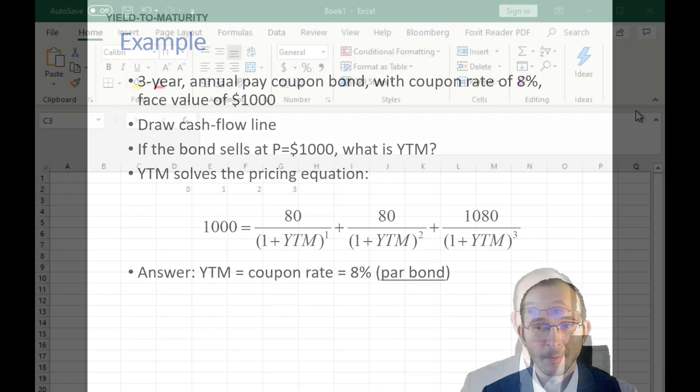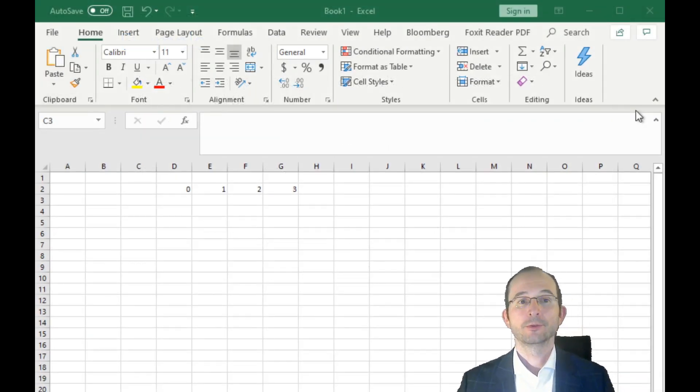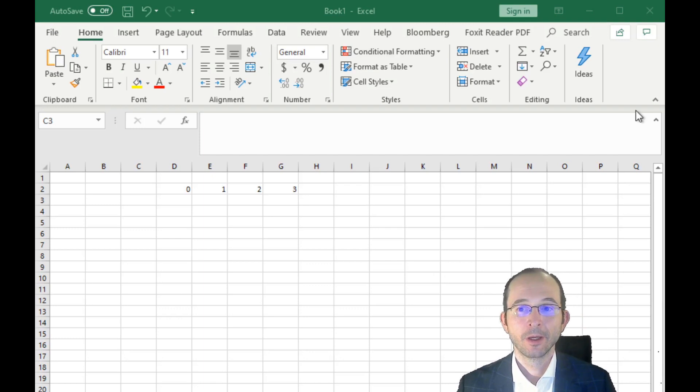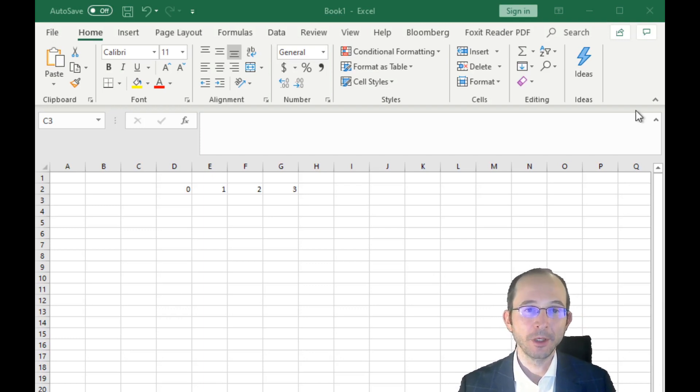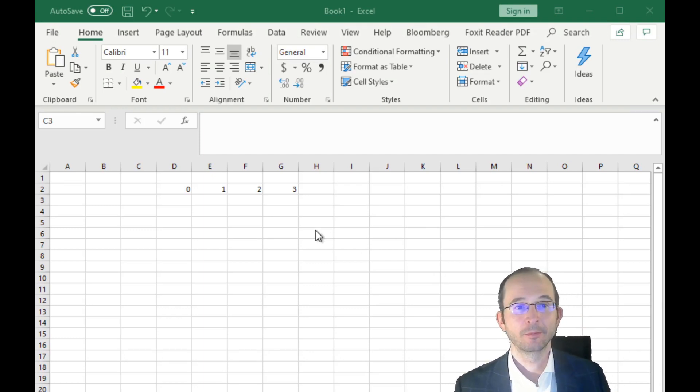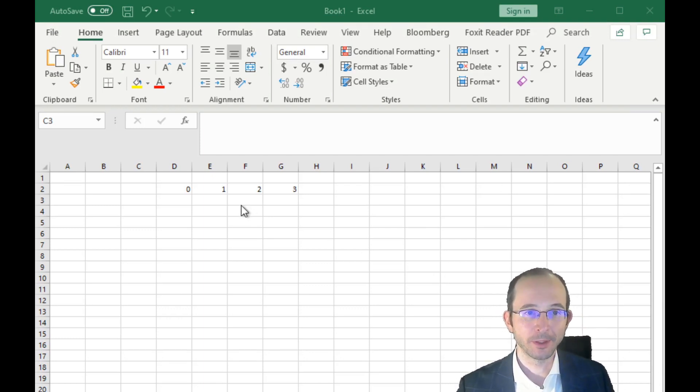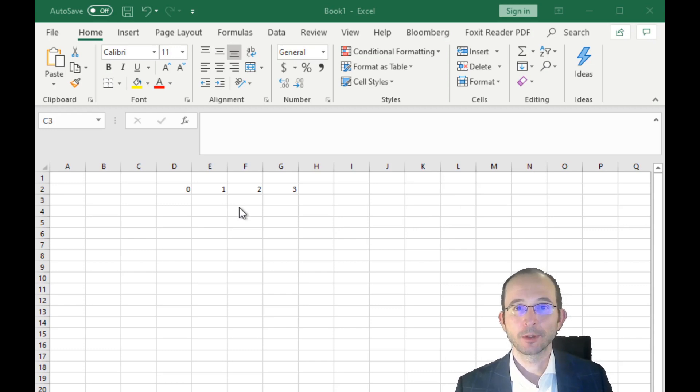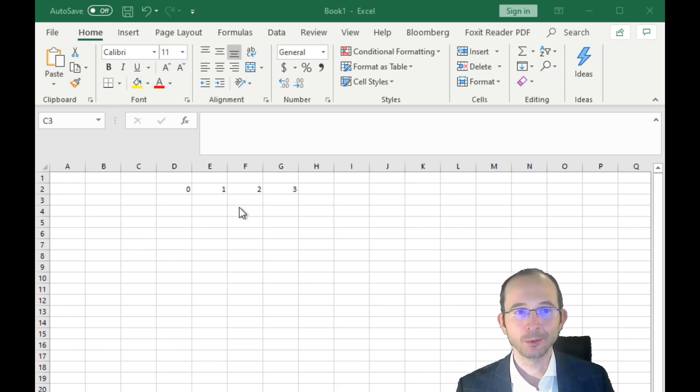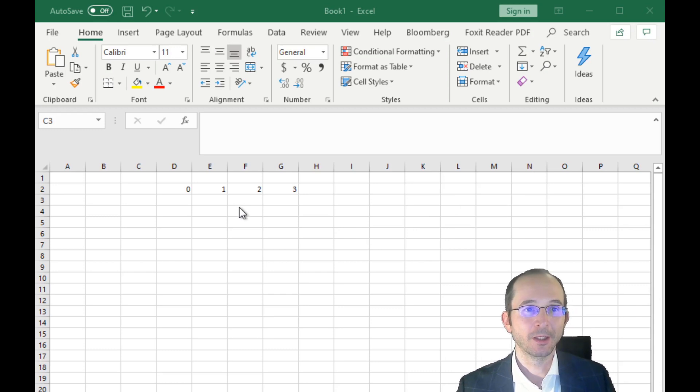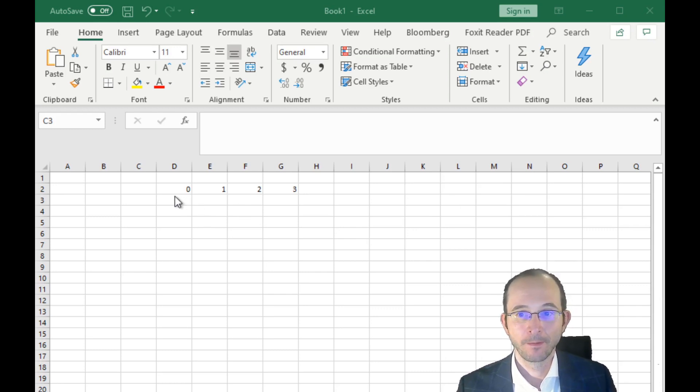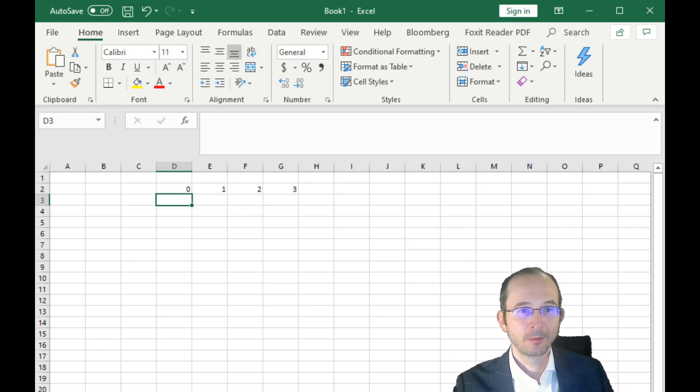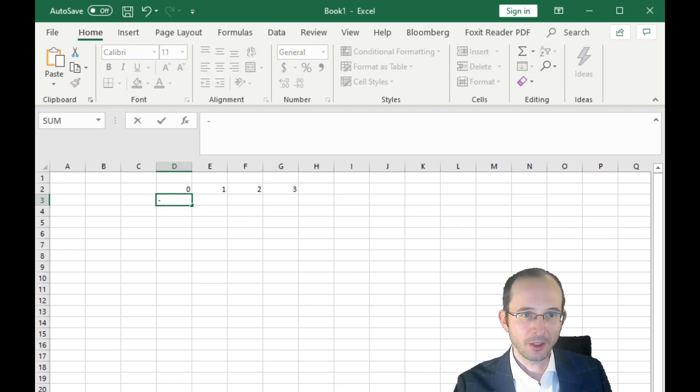All right, so let's calculate the yield to maturity, aka the IRR, for this three-year annual coupon bond. Now, with any fixed income problems, probably the first thing you want to do is make a timeline, so let's make one here.